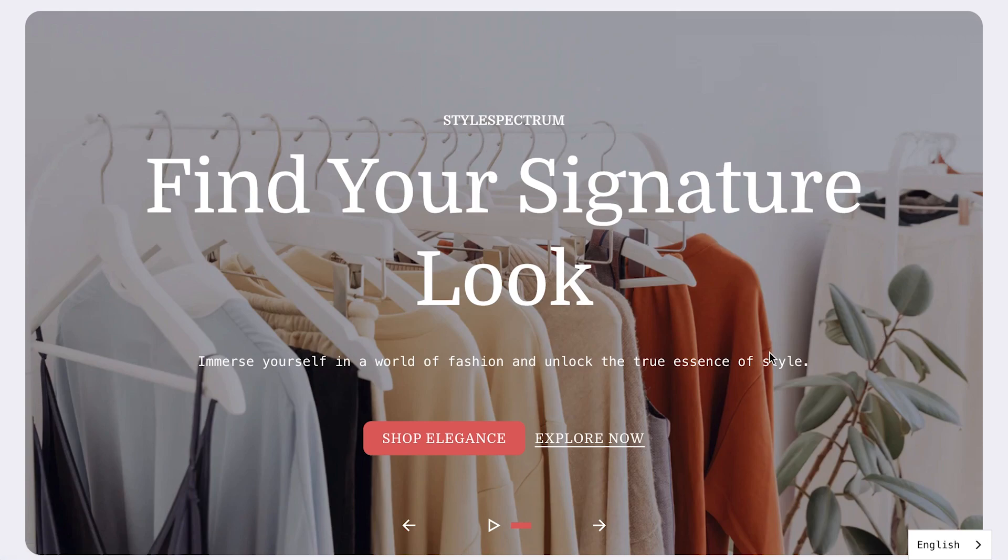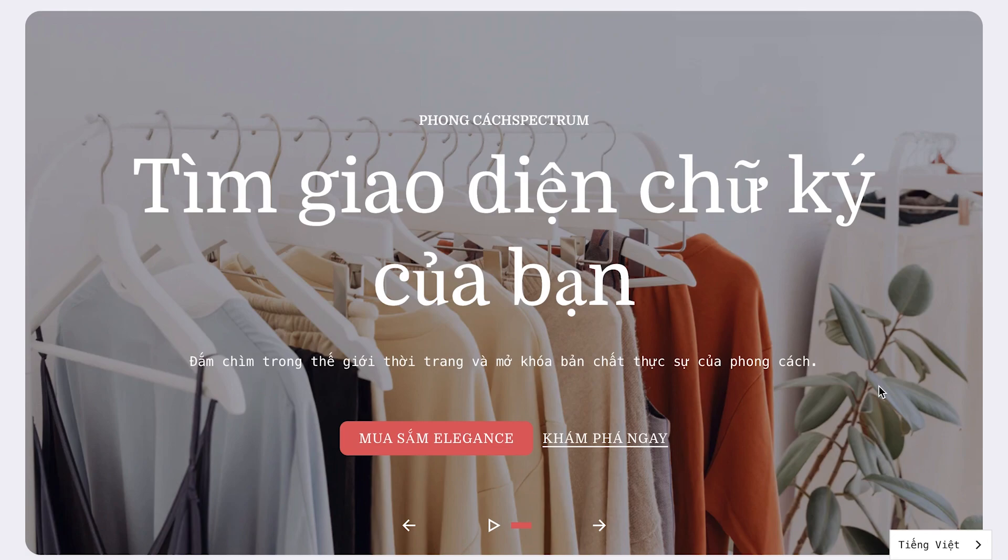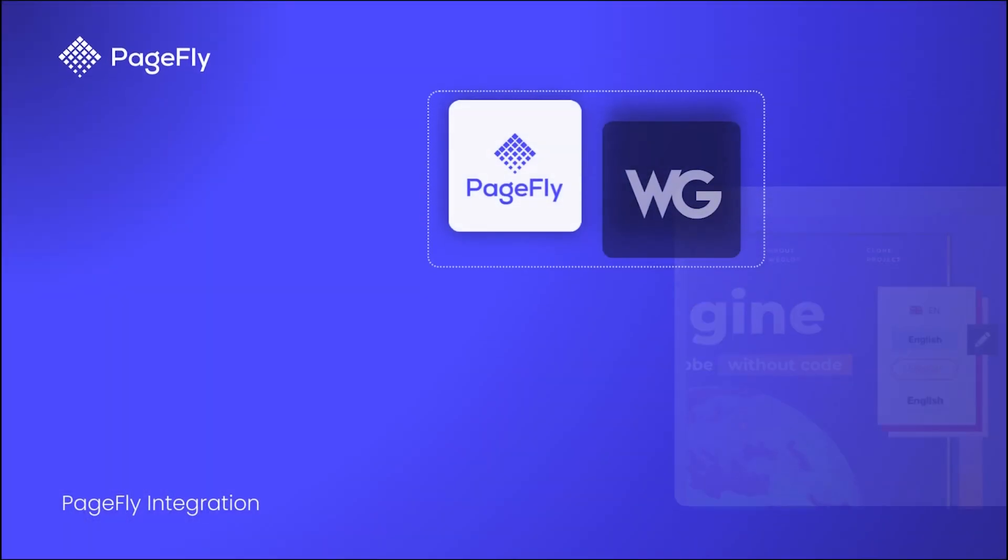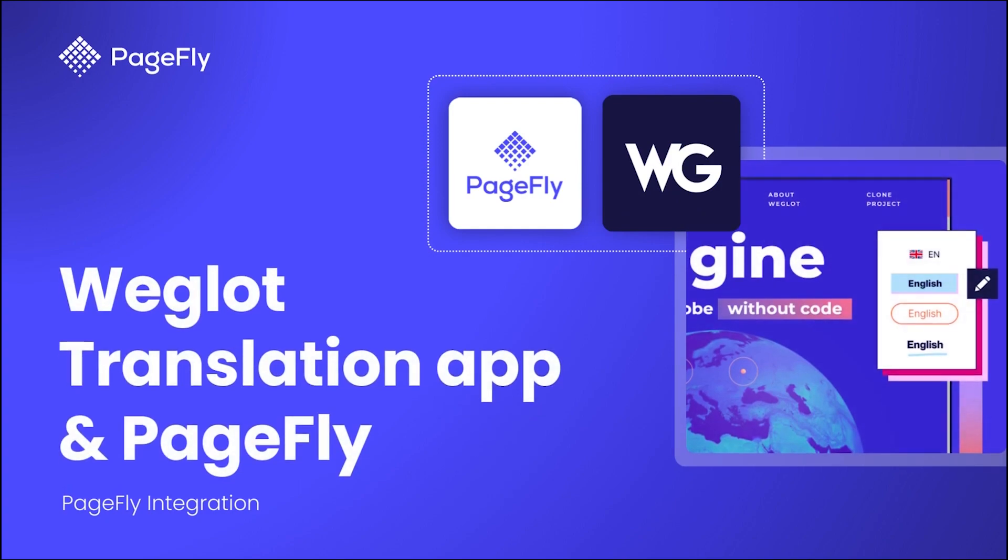Hi, I'm Richard from PageFly. Do you want to break down language barriers and reach a global audience? In this video, I will guide you how to achieve that by using Weglot translation app to get started.